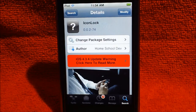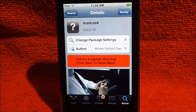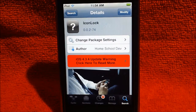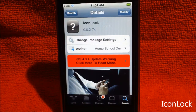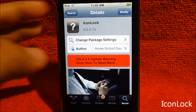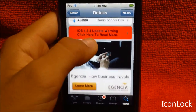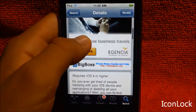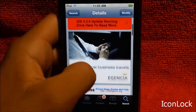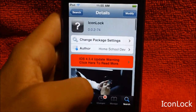What's going on you guys? Robin here. Today I have a little tweak for you guys on Cydia. You can find this tweak by the name IconLock from the author homeschooled dev, a tweak from the Big Boss repo for free on Cydia guys.